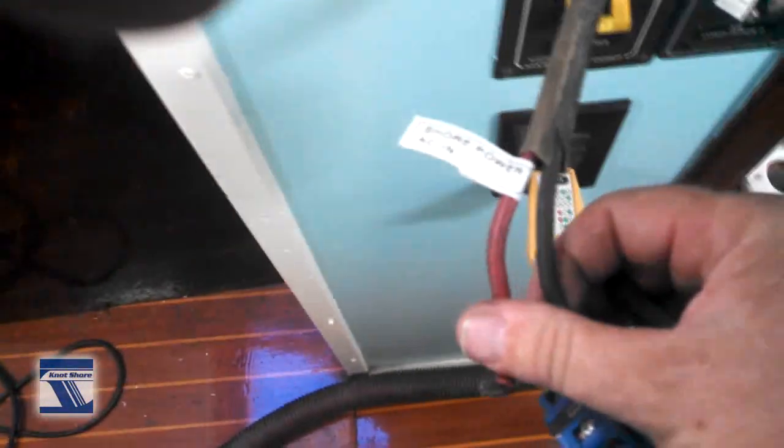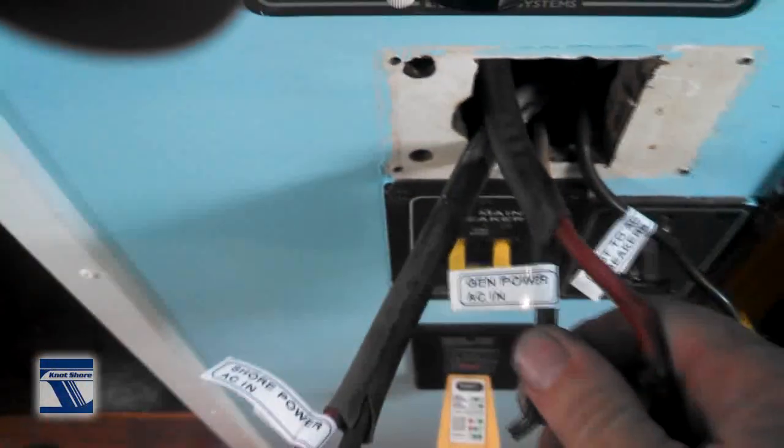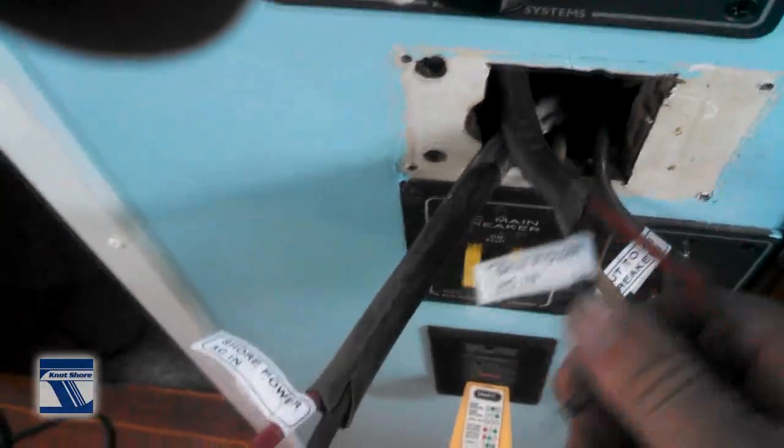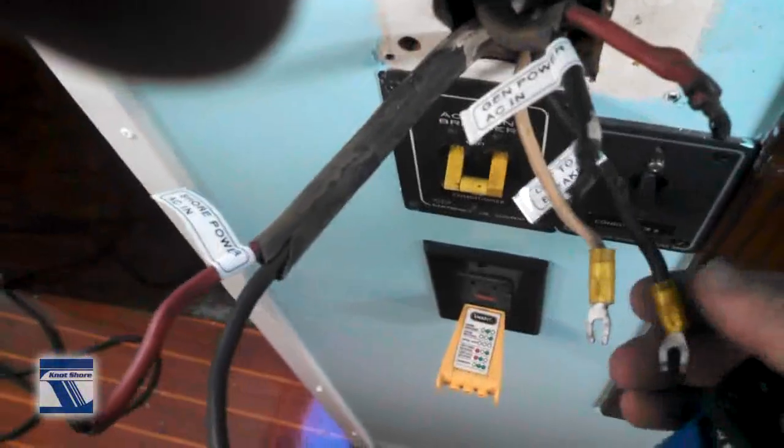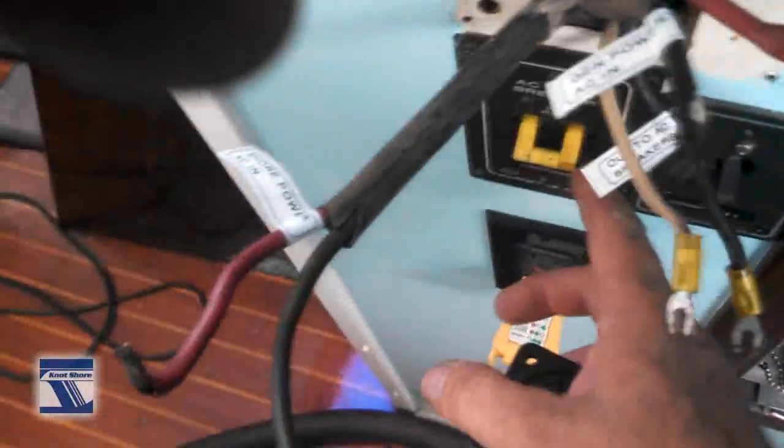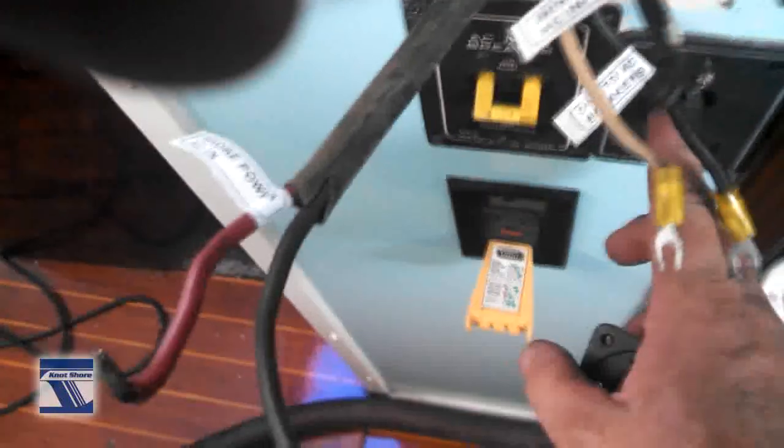This is shore power coming from outside, this is the generator, because you can run on the generator. This is a generator shore power switch, and then these go out to the breakers that are right here to actually run it.